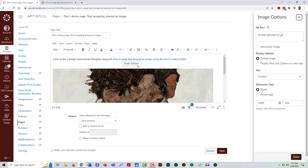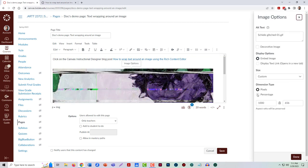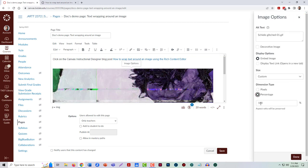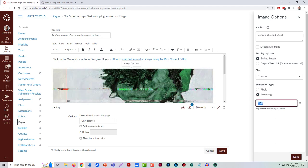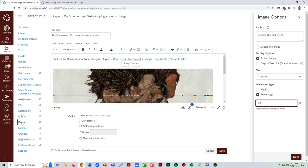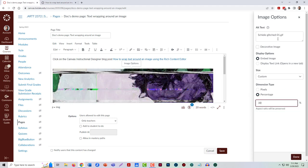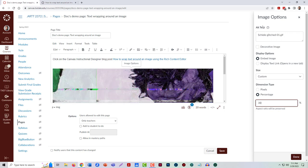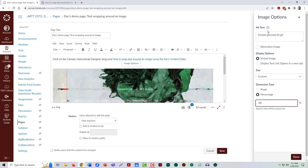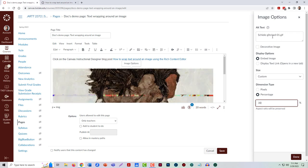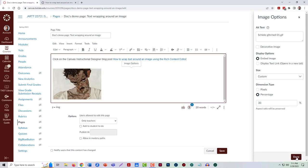So I'm going to come to the image options. I'm going to make this maybe 30% of the size, and then I'm going to leave this alone for right now because I want to show you something else with this.